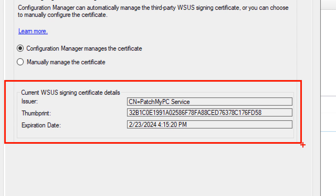If you're not in HTTPS and your site system for your software update point is remote from your main SCCM site server, we can certainly use a group policy to export the cert and then import it and deploy it via that method, and we'll cover that here in a few minutes.